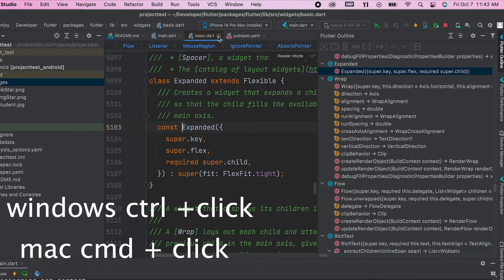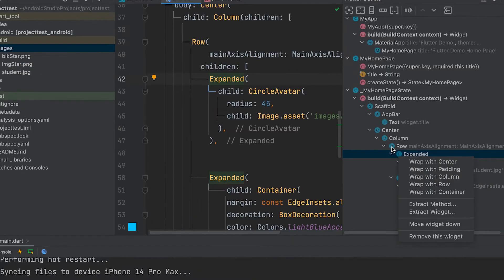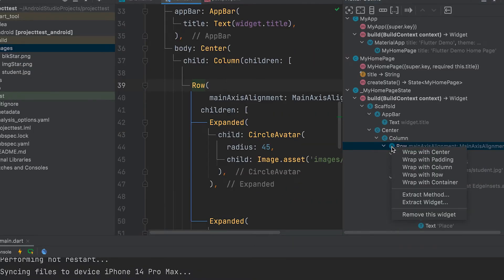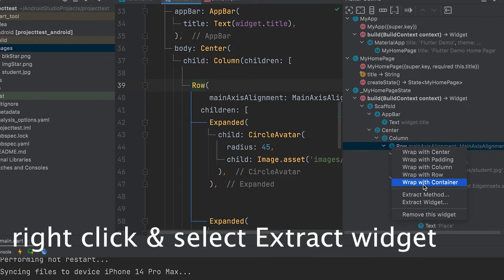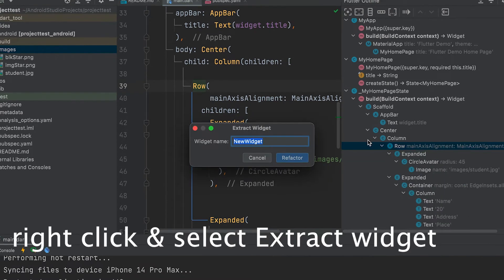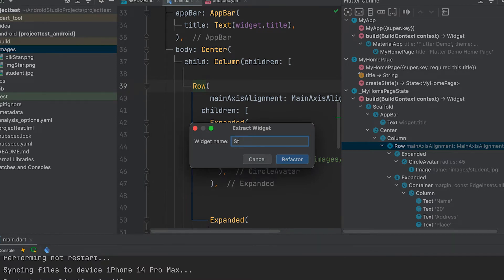In Mac it is command. Close the newly opened dart file. Now you can see the widget tree. Now we select row widget and give extract widget. Give a new name.